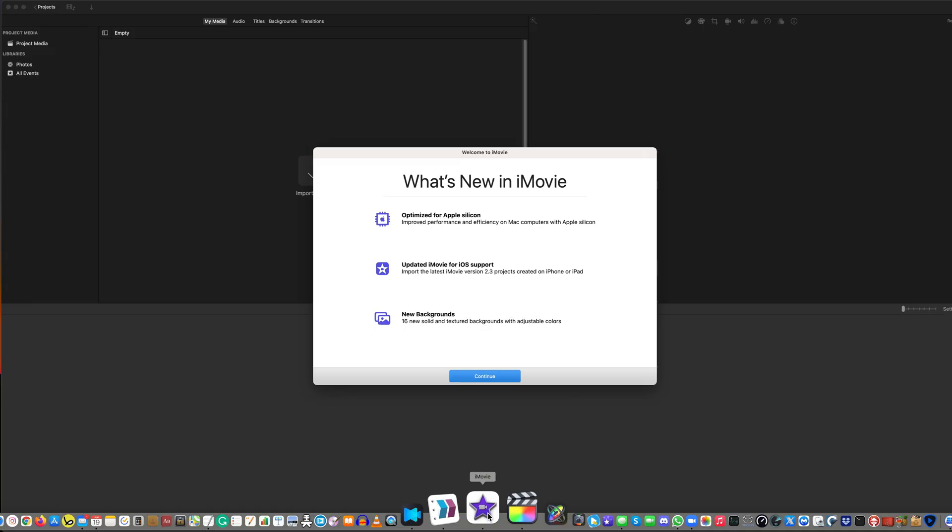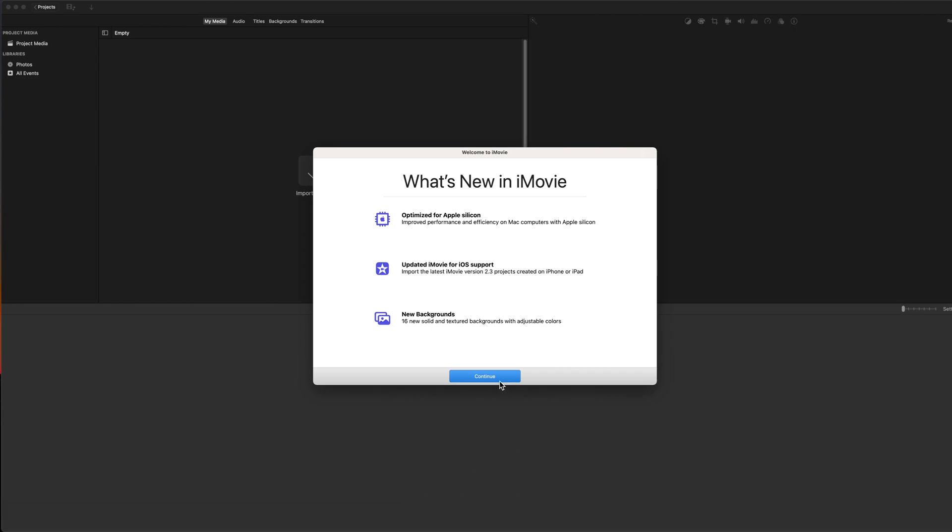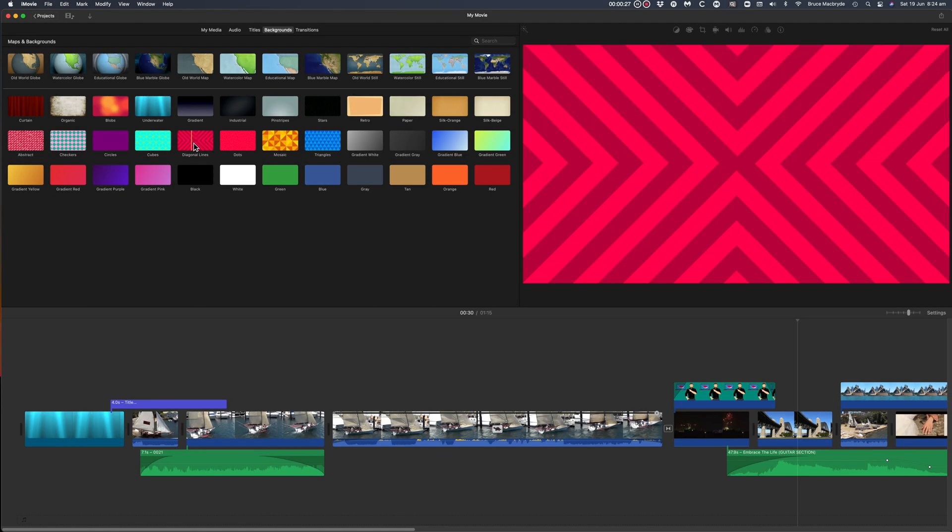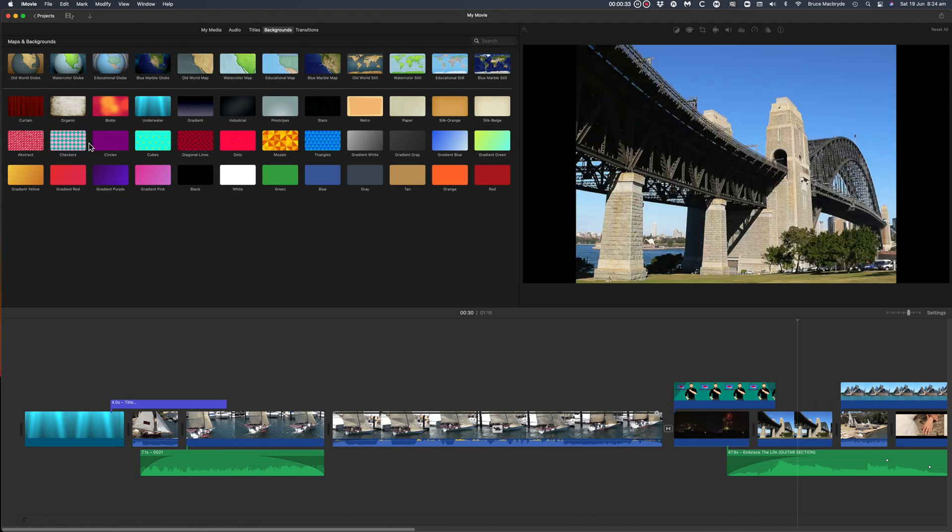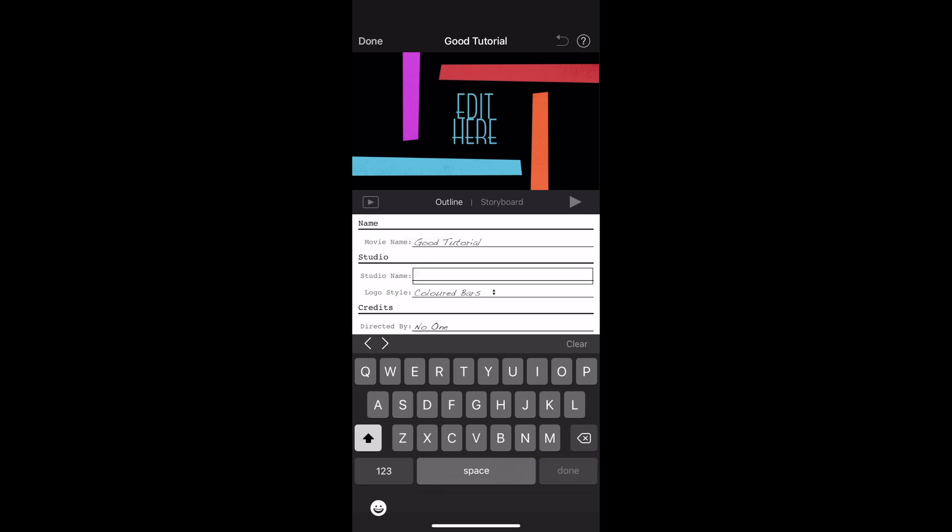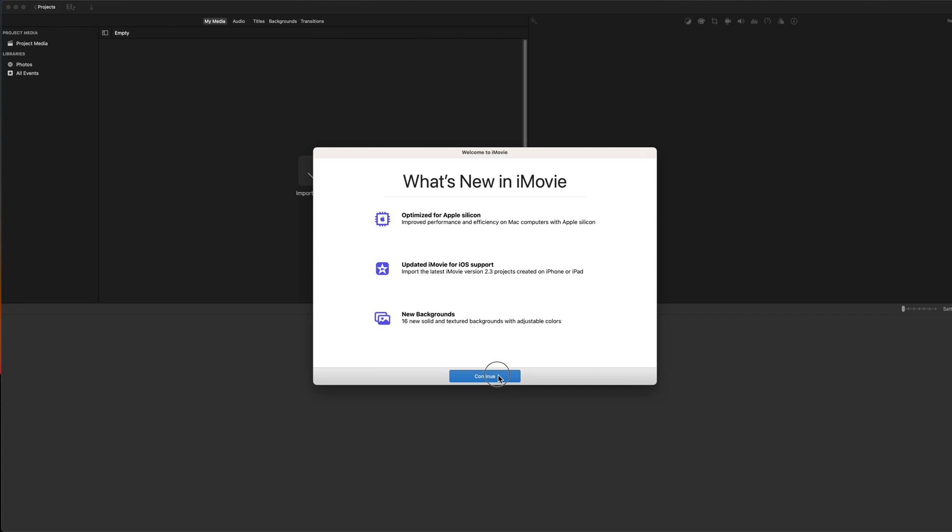The recently released iMovie update 10.2.3 has provided one important new feature and also 16 new backgrounds. But most importantly, any iMovie created on an iPhone or an iPad can now be imported into iMovie on your Mac for completion.